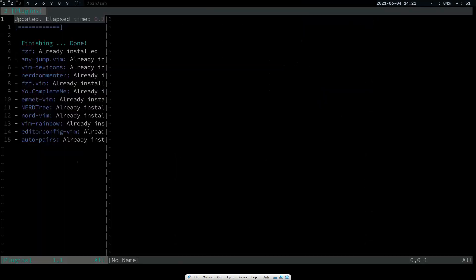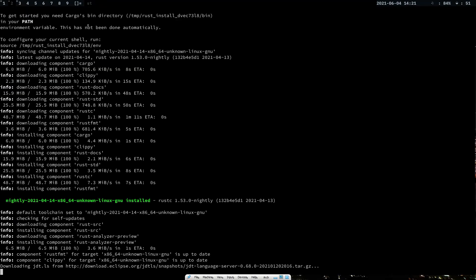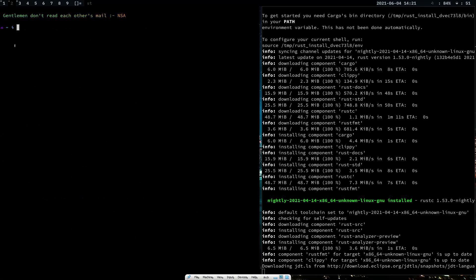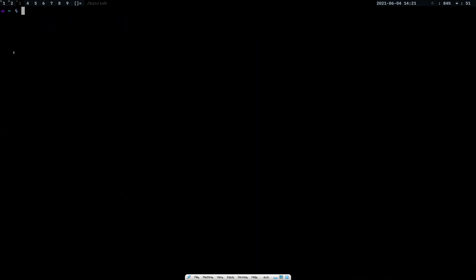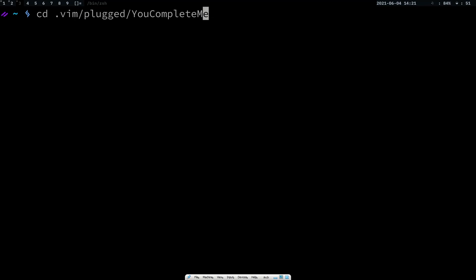Let me close this. Assuming it's completed, I'll exit and check whether the download is done. After completing that, you have to compile YouCompleteMe. You have to cd into the directory: cd ~/.vim/plugged/YouCompleteMe. If you are on NeoVim you have to move to .config/nvim instead.